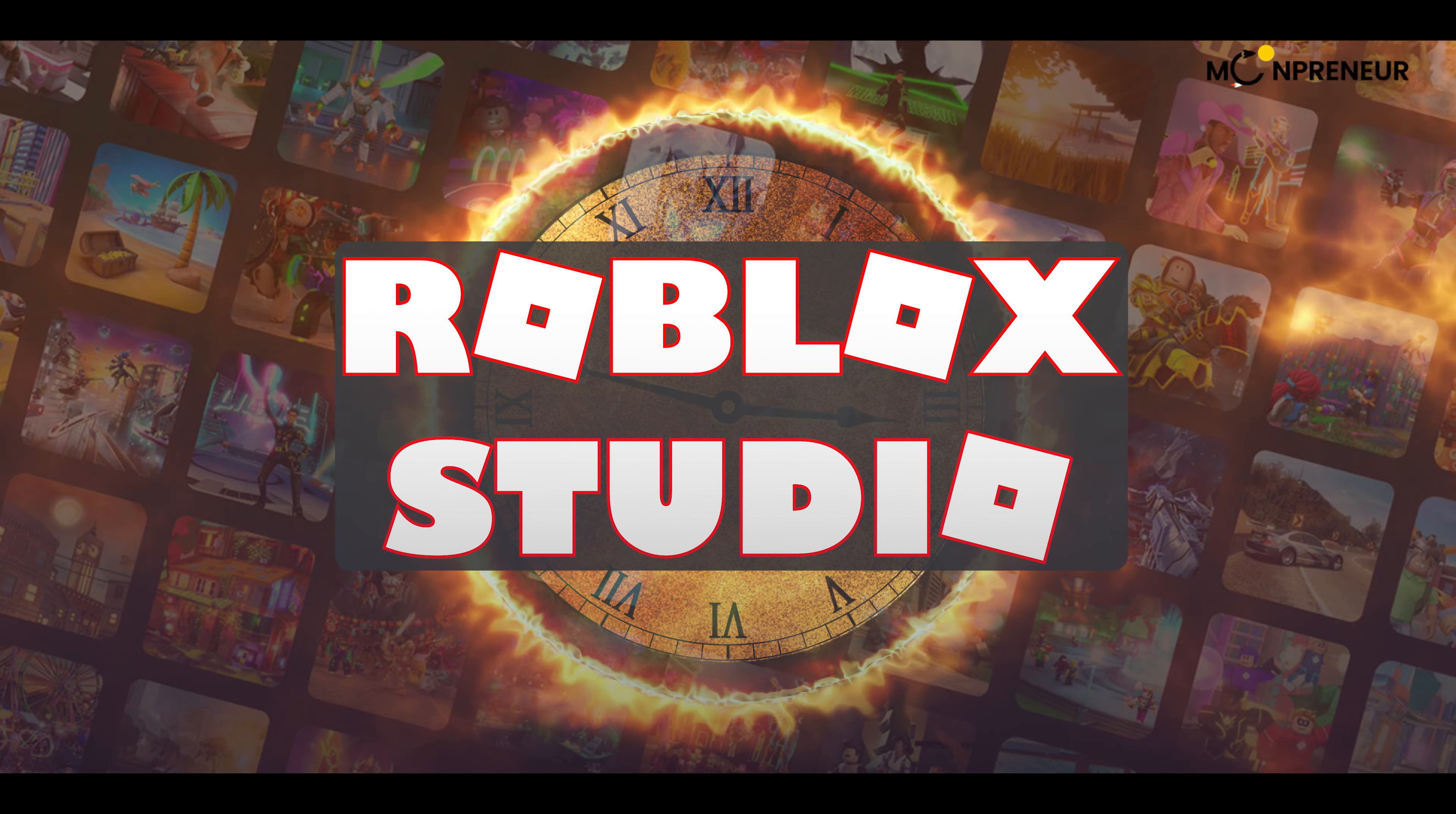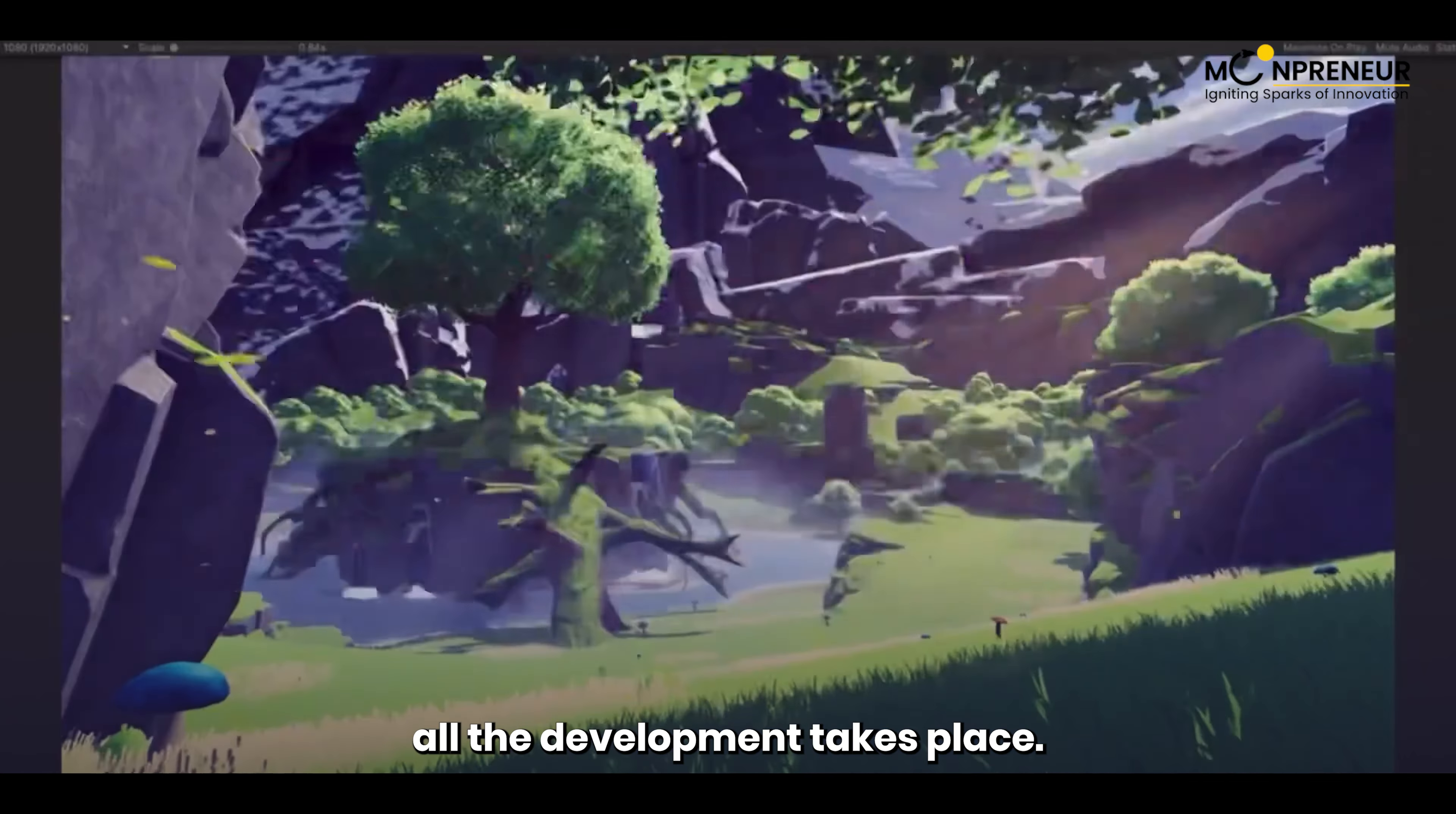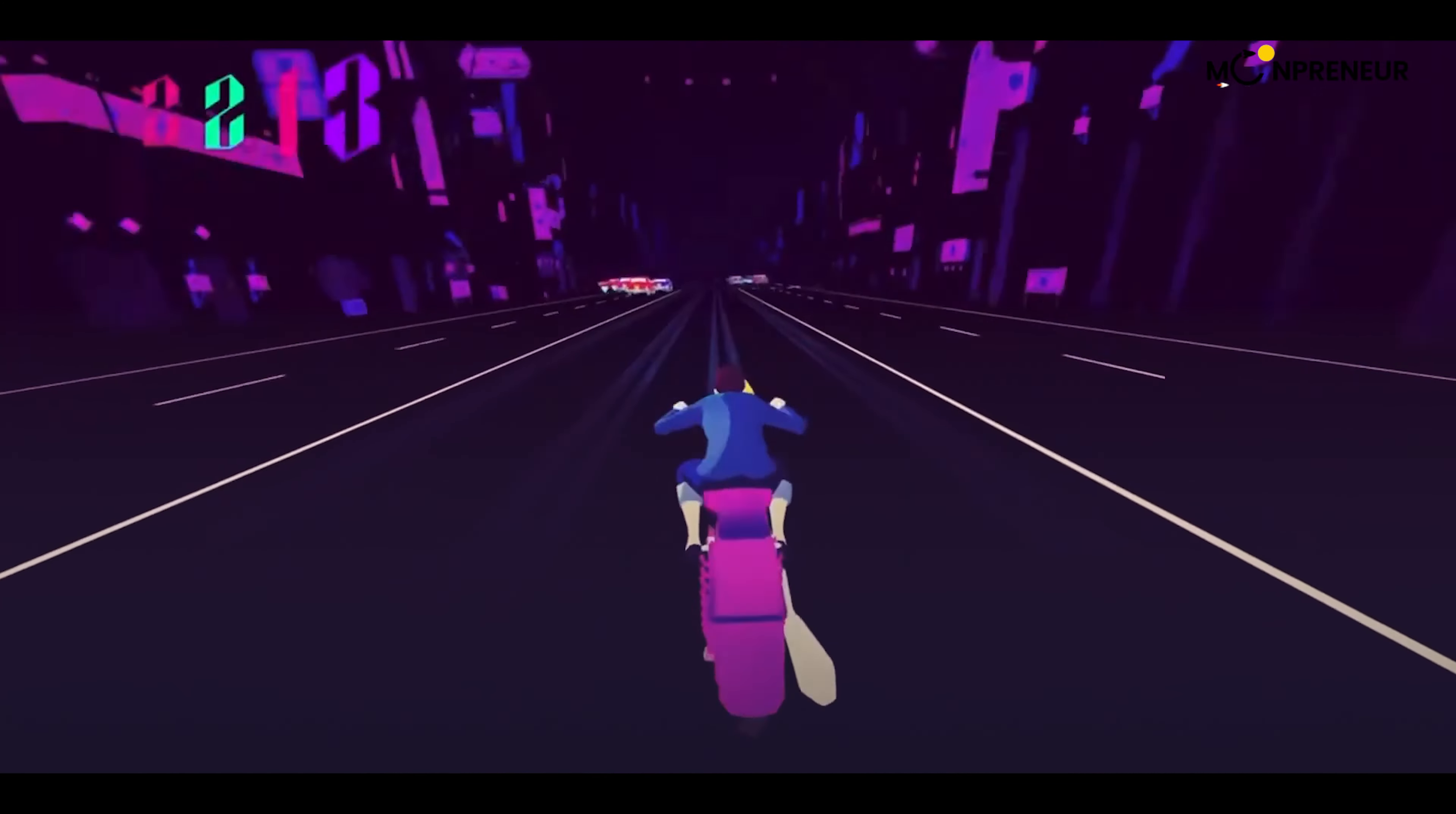Before we make any games, we need to pick a game engine, which is basically where all the development takes place. There are many great options, such as Unity, which Pokemon Go was made with, and Unreal Engine, which Fortnite was made with.